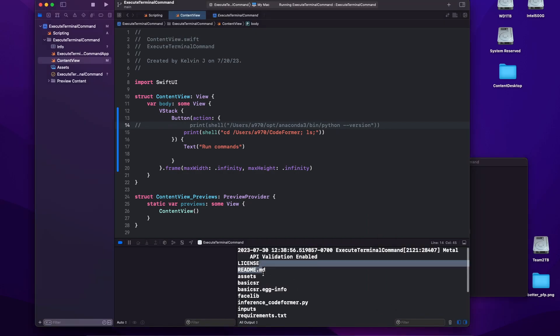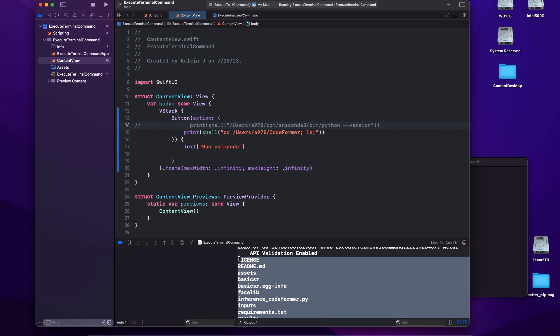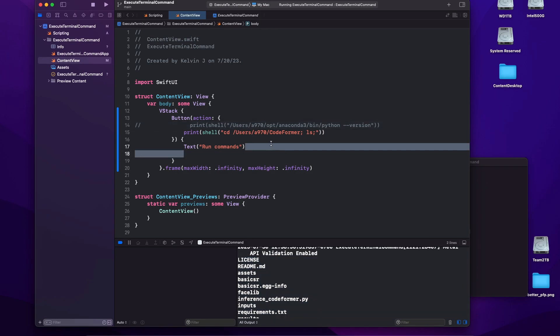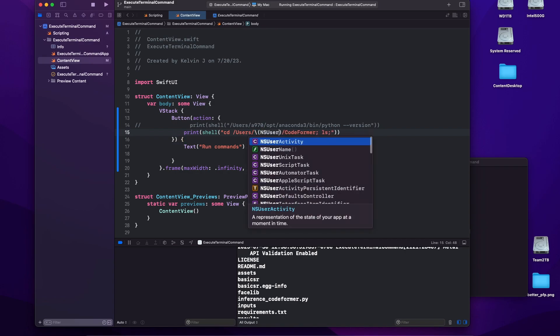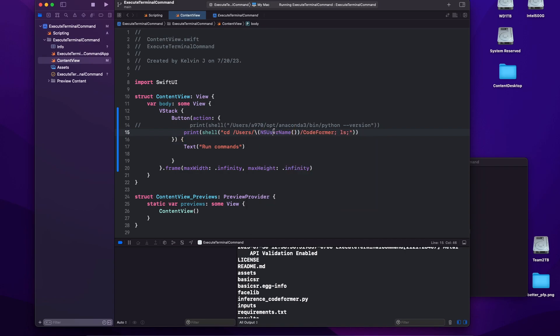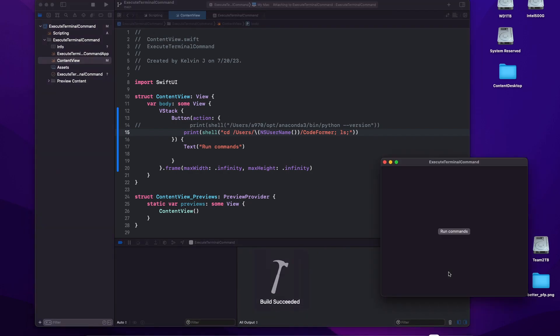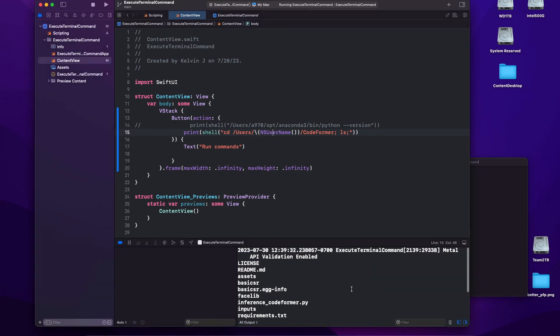And there we go. We have basically all of the elements in that folder. So obviously if you're going to be running terminal commands, you want this to be dynamic because obviously the user's computer is going to have a different disk name. So to fix that, we could do NS username, which basically makes it more dynamic. And as you can see, it works again.